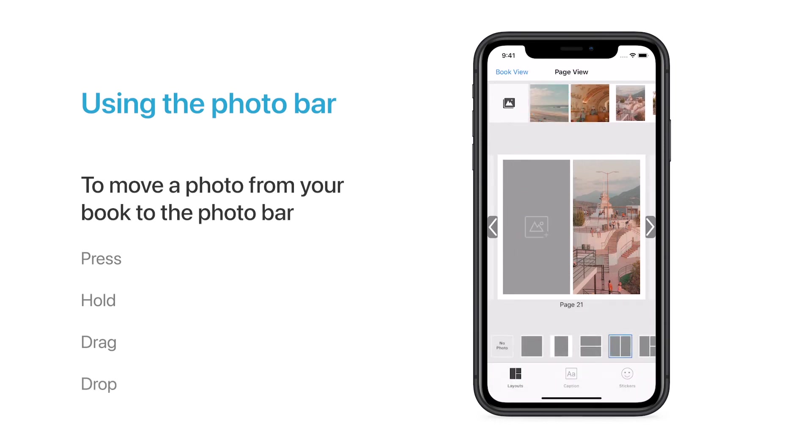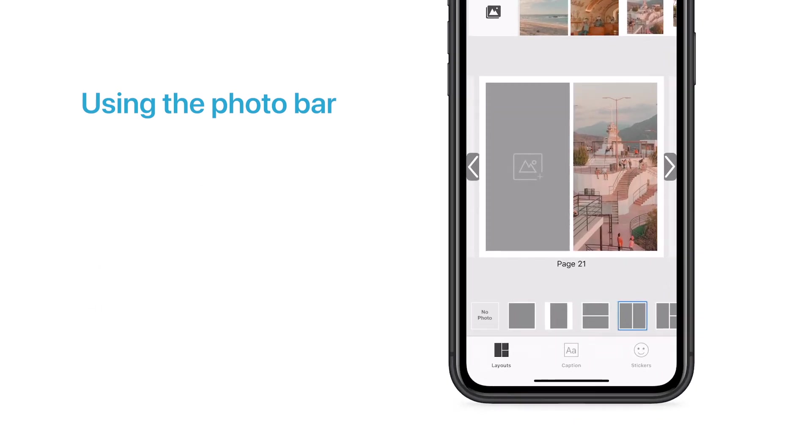You can add a photo to fill the empty space left by the one you removed, or change the format of the page.